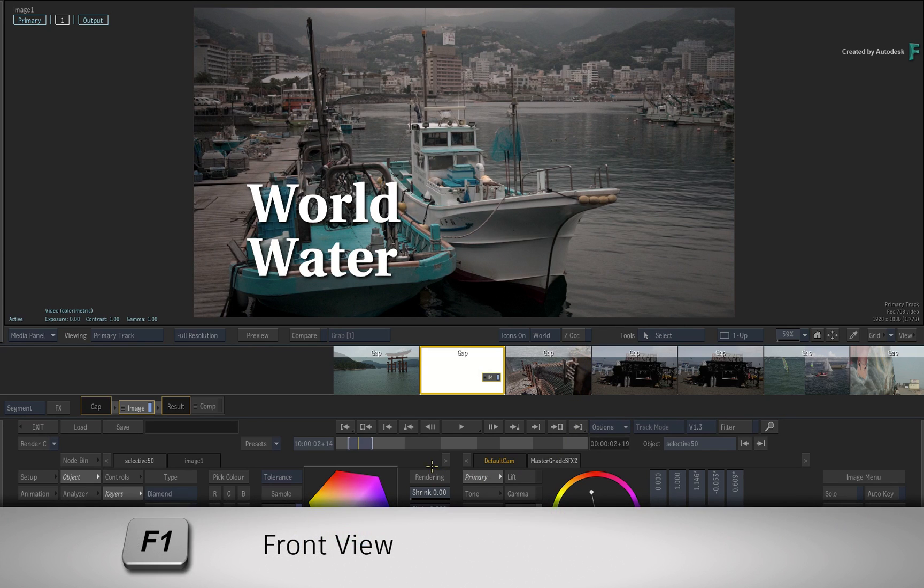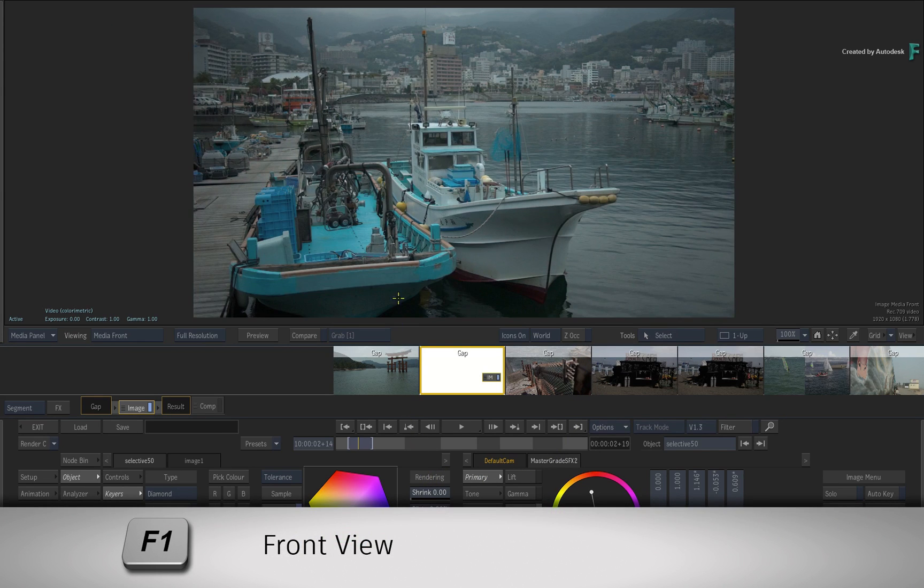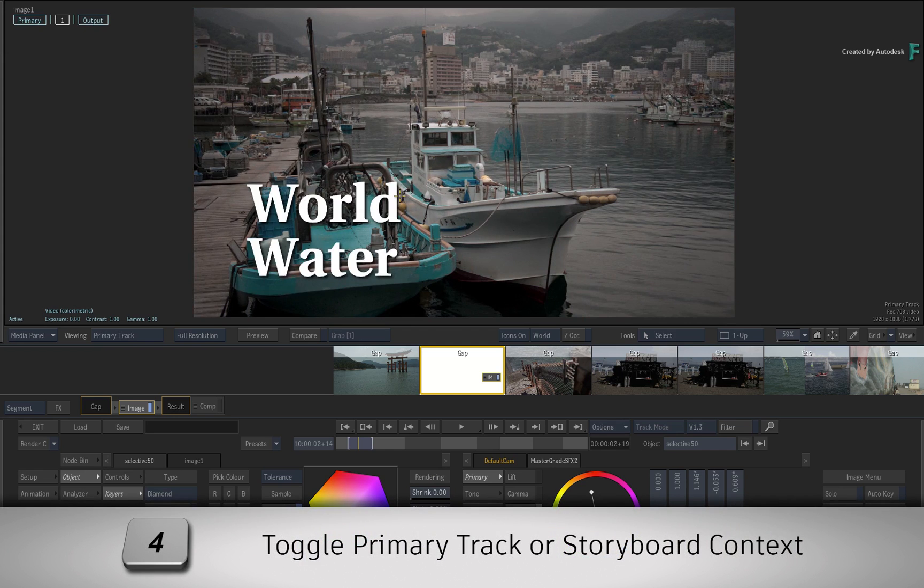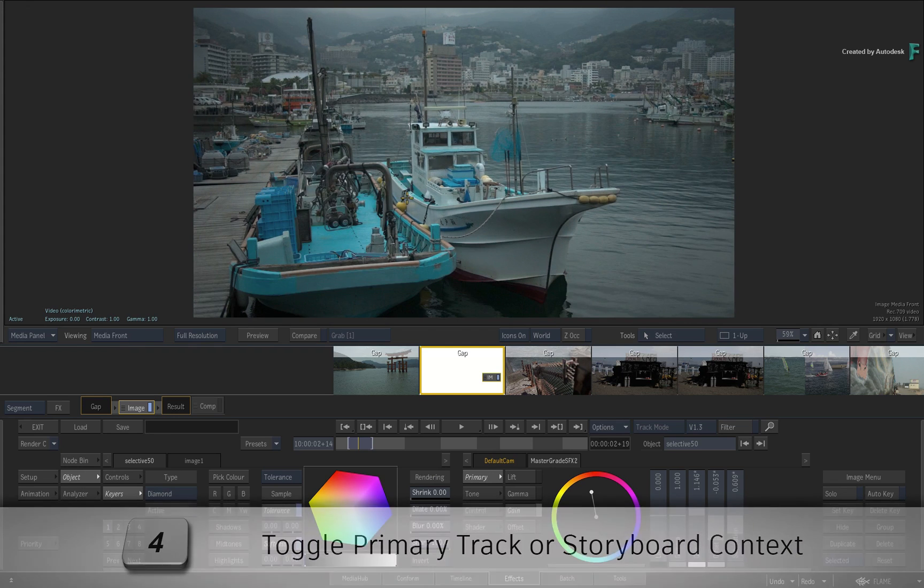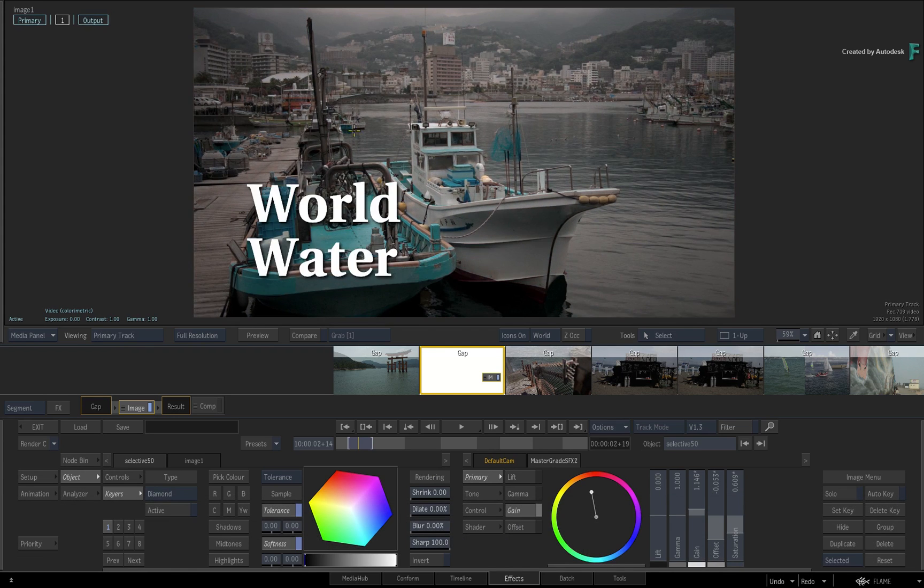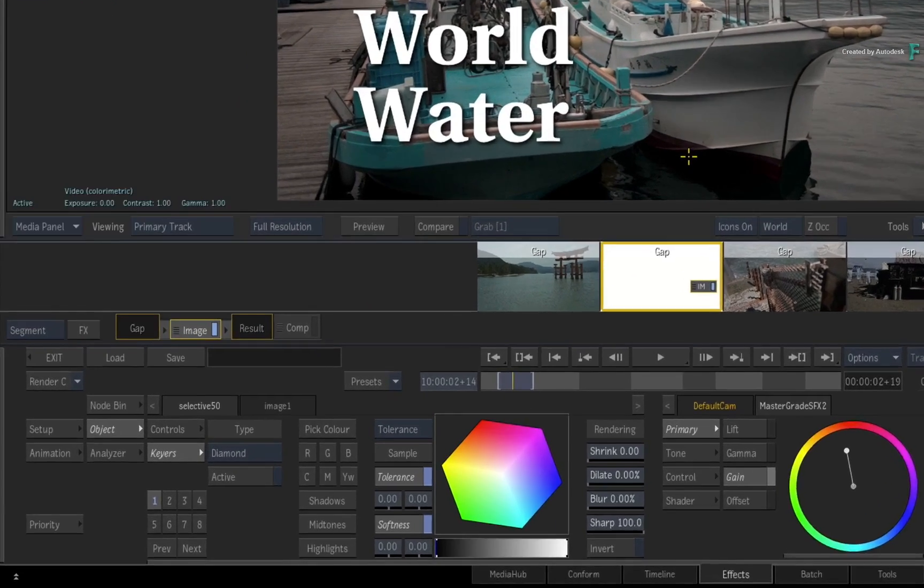Toggling between the front view with F1 and the primary context view with F4 allows you to see the before and after. Now let's add a second selective.